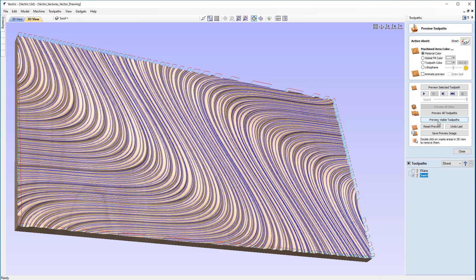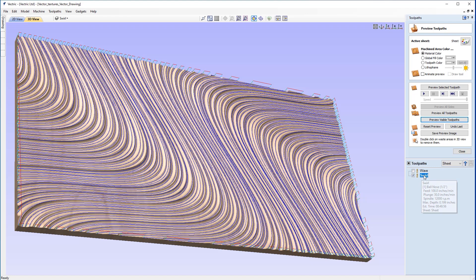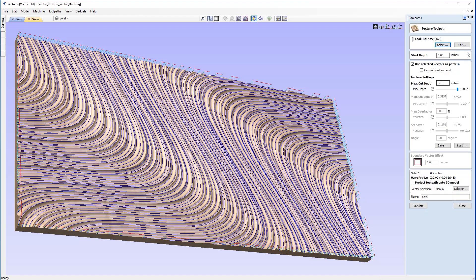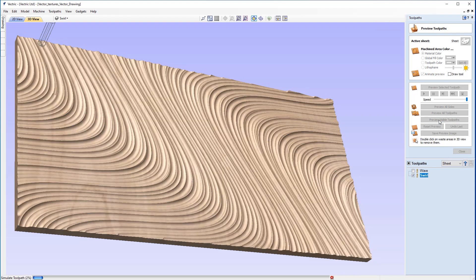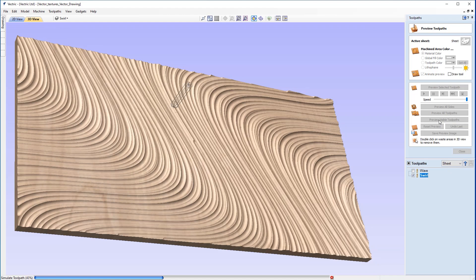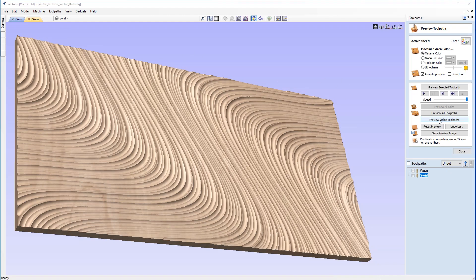That shows the range of tools at our disposal to vary the cut and create a wide variety of patterns. But it should be noted that if you go back into the toolpath and click calculate again without changing any parameters, it will lead to a completely different pattern. The reason is that the recalculated toolpath has different cutting depths as they're being varied on a case-by-case basis.